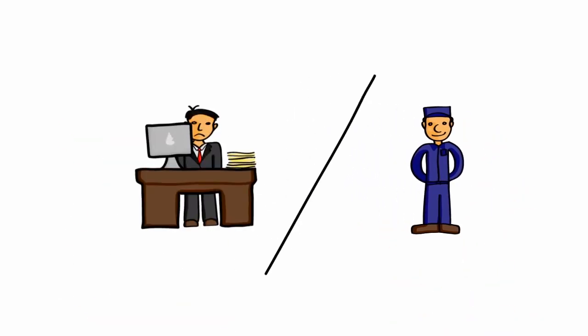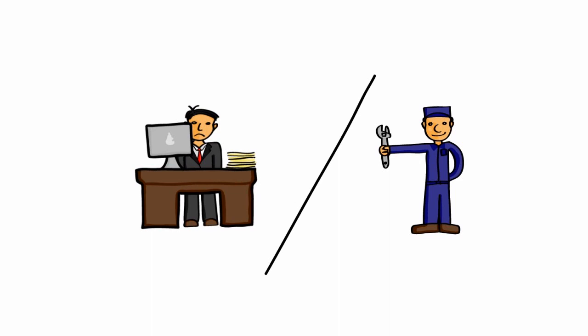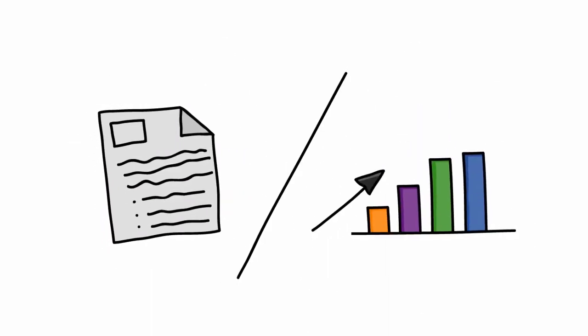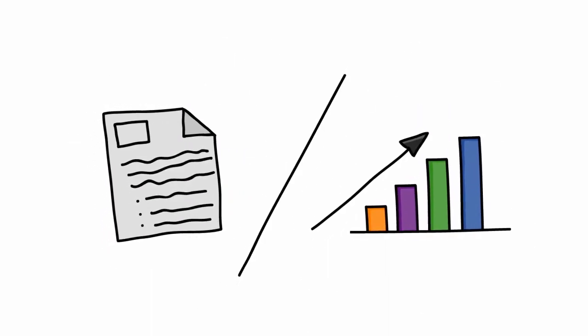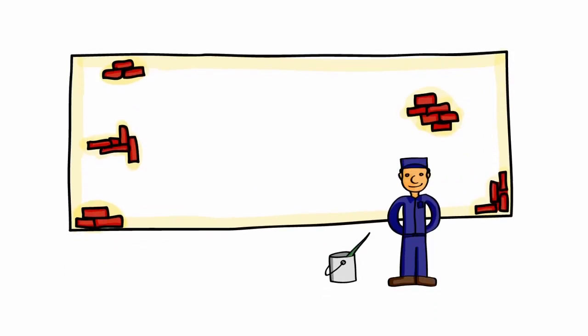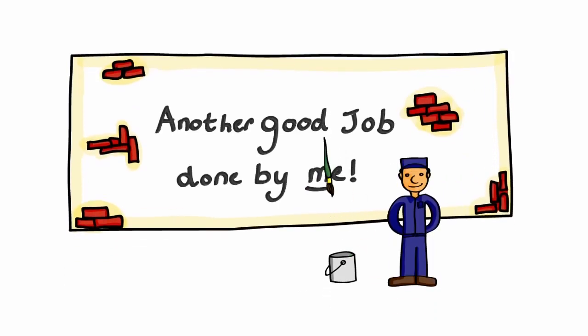What you do or how you do it? Job description or work performance? When was the last time you felt like saying, 'another good job done by me?'